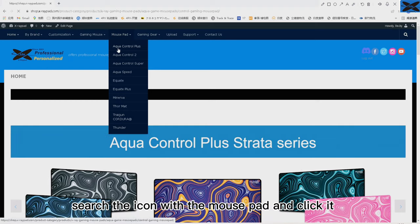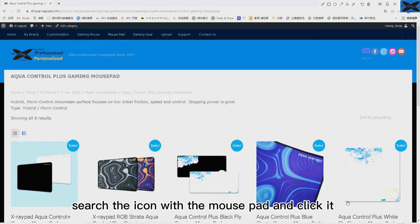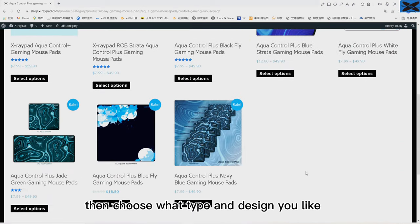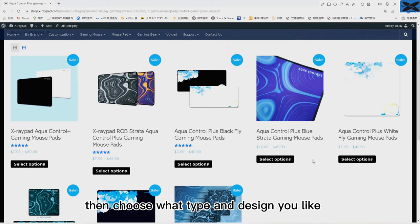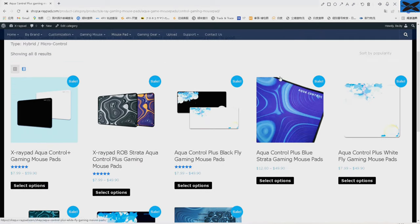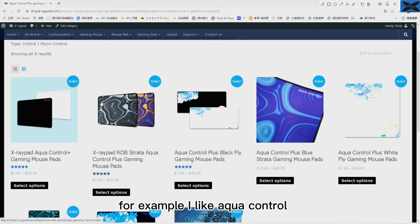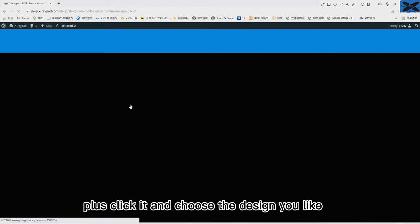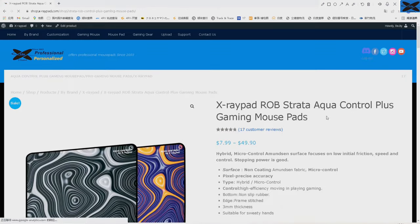Search the icon with the mouse pad and click it. Then choose what type and design you like. For example, I like Aqua Control Plus. Click it and choose the design you like.